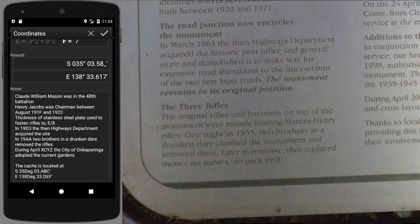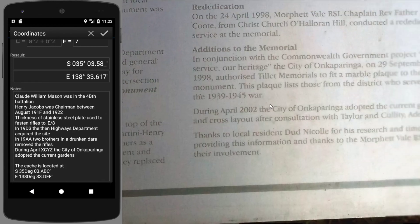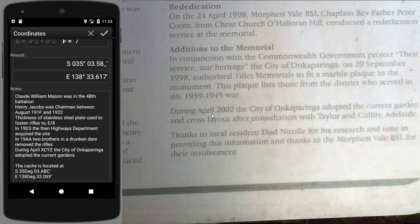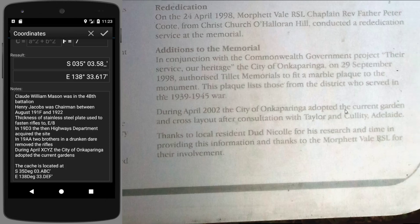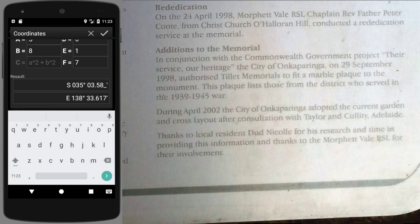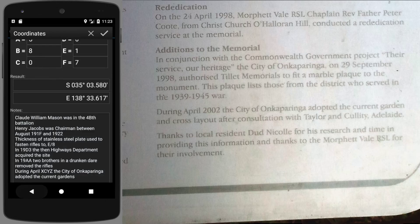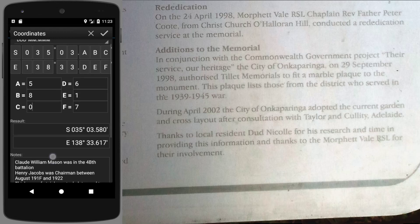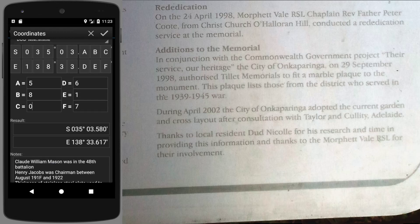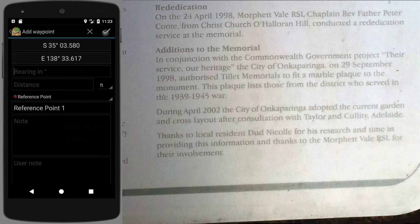The last bit to decode is the year in which the city of Onkaparinga adopted the site. During April of 2002, the city of Onkaparinga adopted the current gardens. That means C here is indeed a 0. We've now fulfilled all of the requirements and we have a valid result. Click the plus button and again to save it as an actual waypoint.